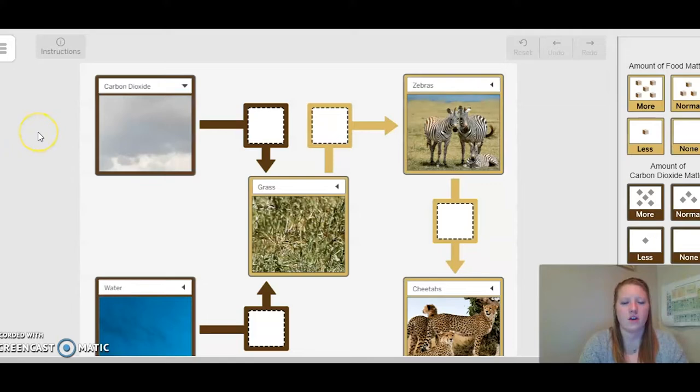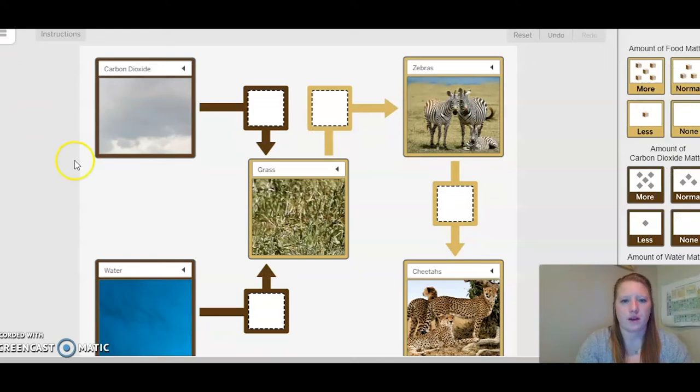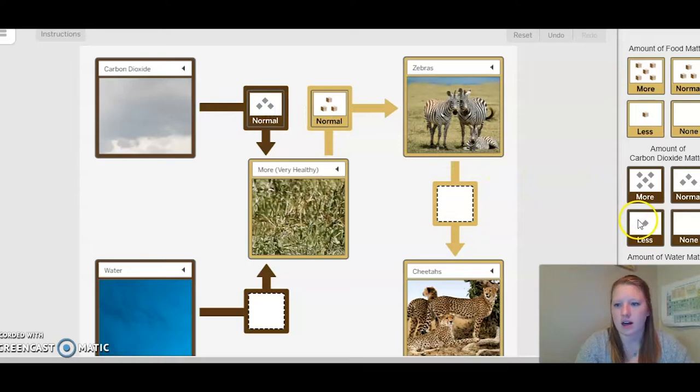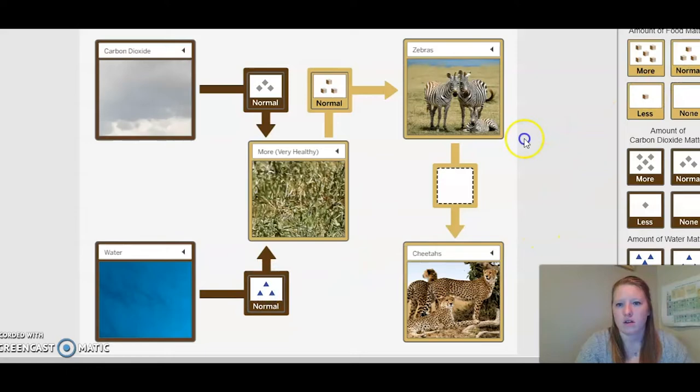Now let's take a look at our modeling tool and get started on our simulation. I need to change the plants to very healthy because we want to see what happens when there are more plants. I'm going to do a normal amount of food matter, a normal amount of carbon dioxide, a normal amount of water, and a normal amount of food matter for zebras. Let's see what happens.